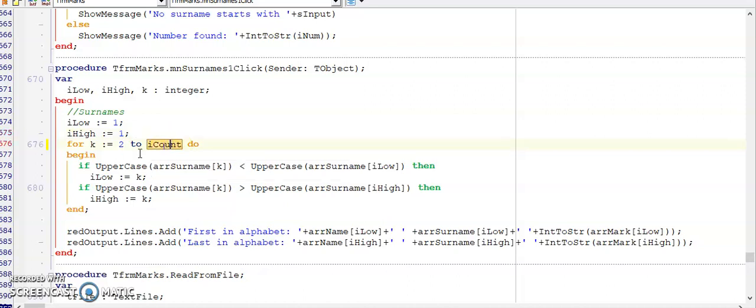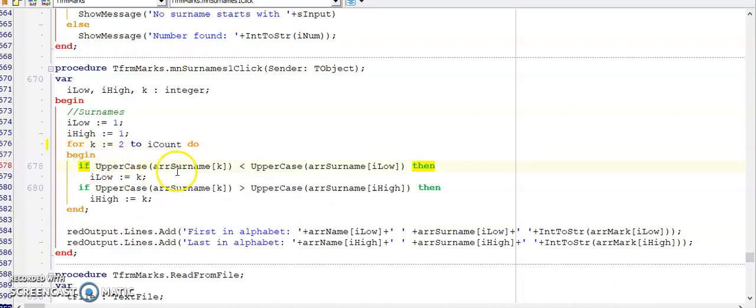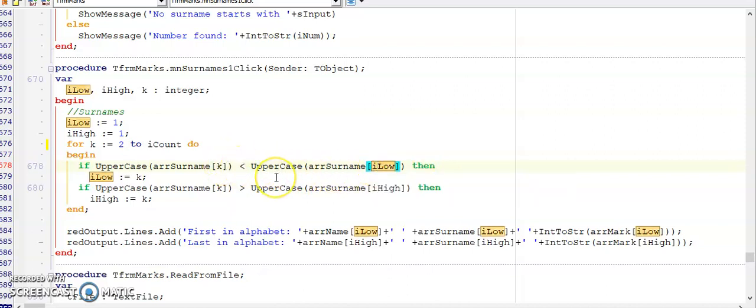Then I loop through my array and I don't want my program to be case sensitive so I've added uppercase. Some of these surnames were entered with lowercase letters and in our if statement we are comparing the surnames in the current position of K with that one that was previously stored in I low.